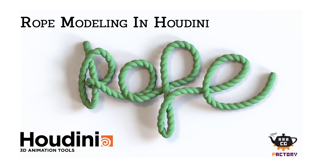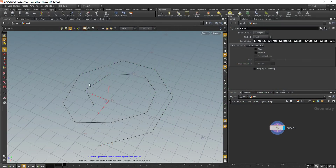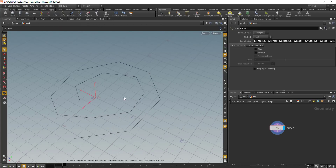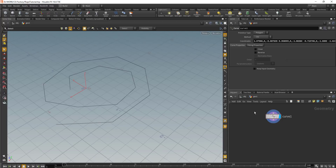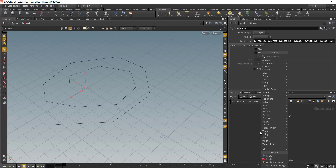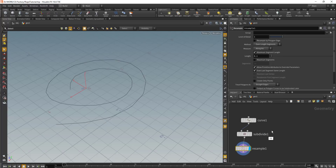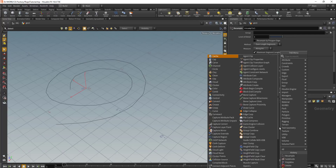With some lines, so let's get started. Here I have a curve, and what we do to create a rope is first we want to smooth this out, so we will subdivide this and then drop in the resample node. After this, what we'll do is we'll create a circle.